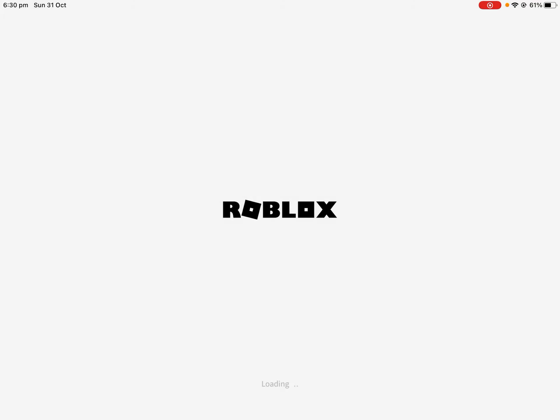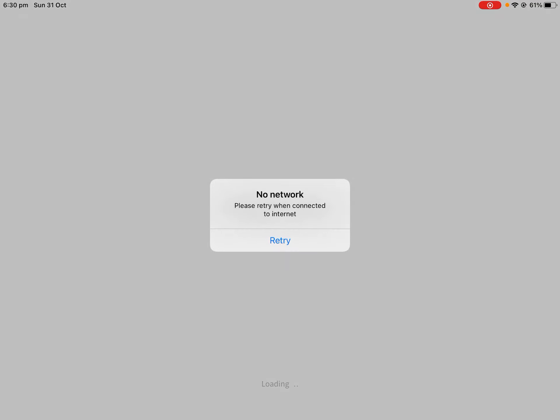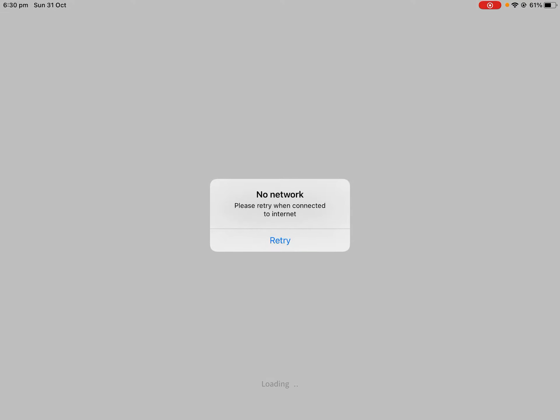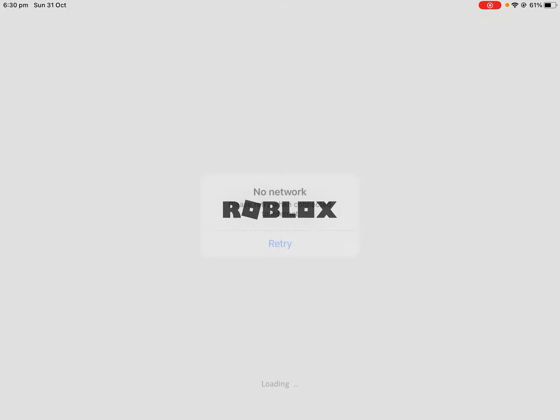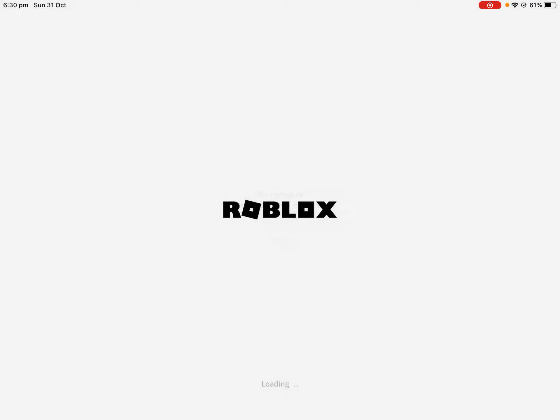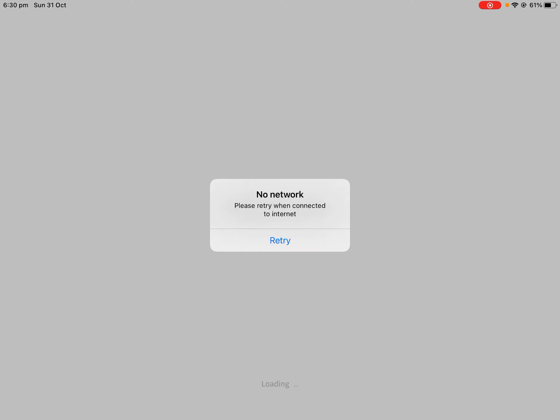...they're finally going to restore Roblox. I am so annoyed. I've had enough. So I just wanted to tell you that Roblox is down and that's why I haven't been making Roblox videos. Okay, so bye.